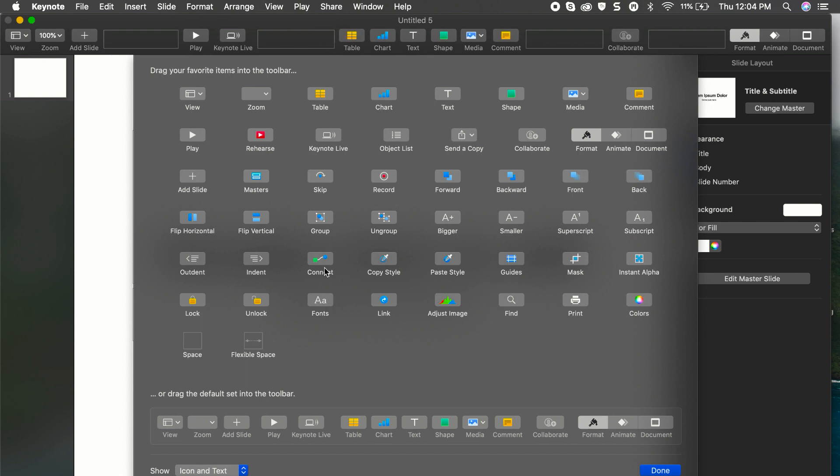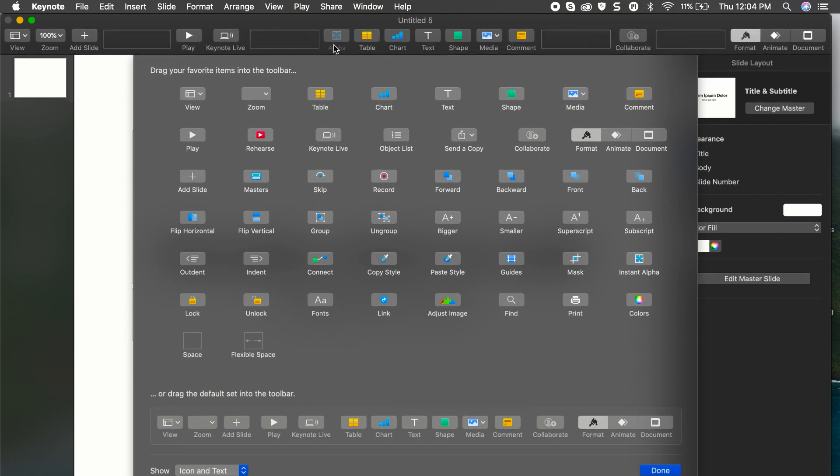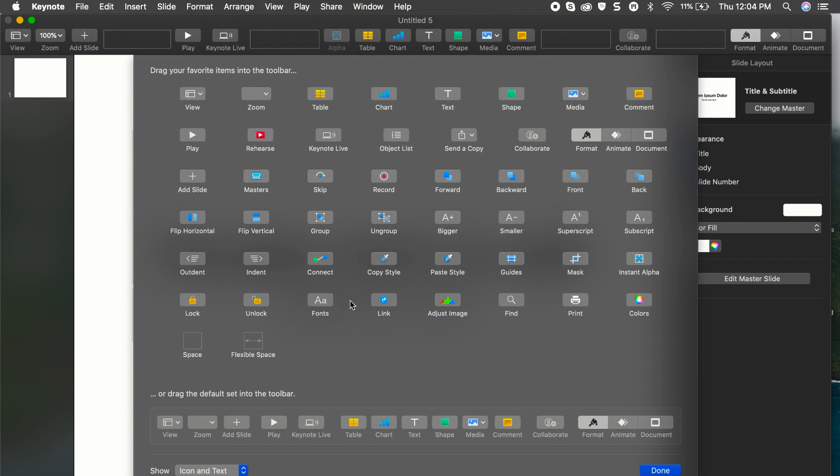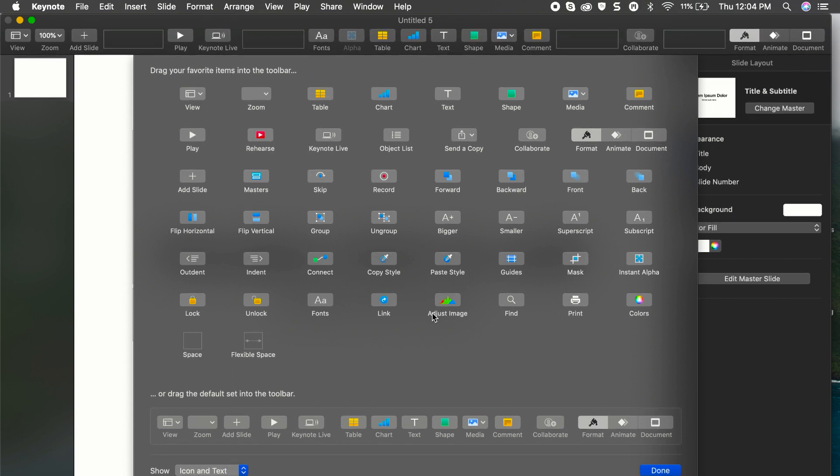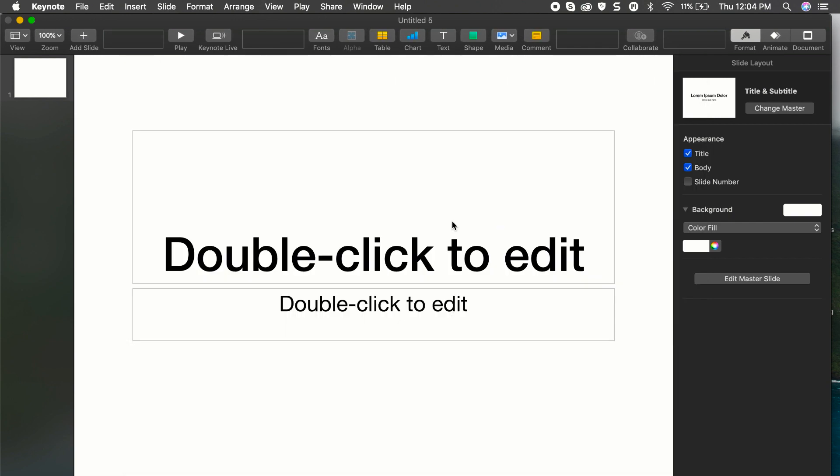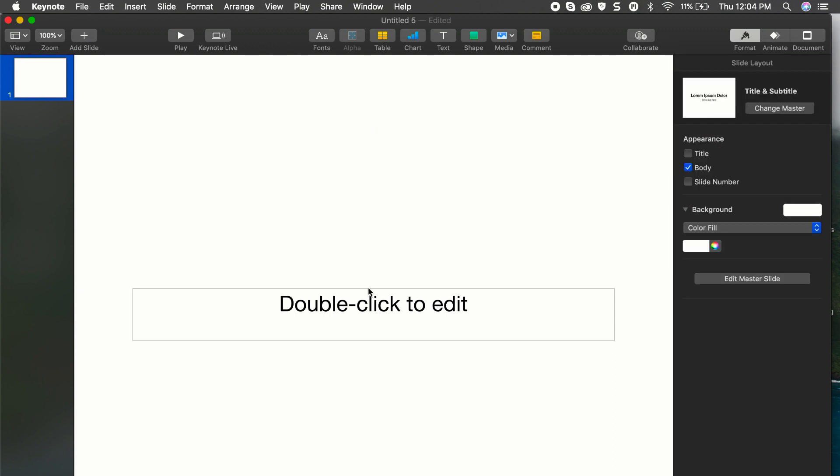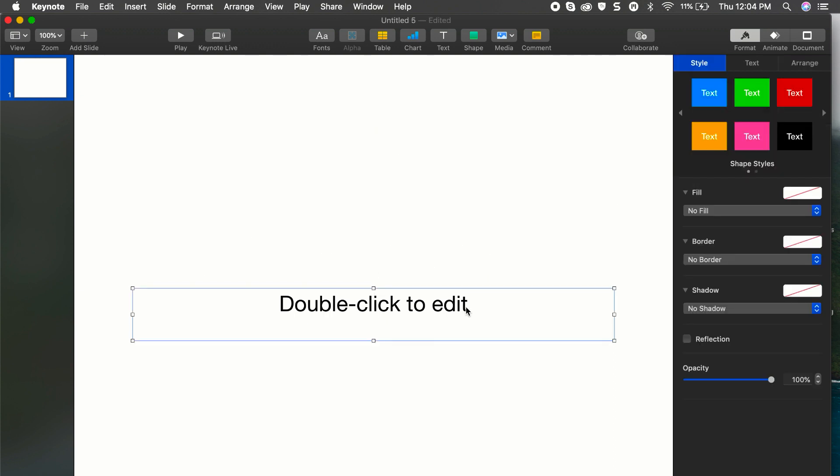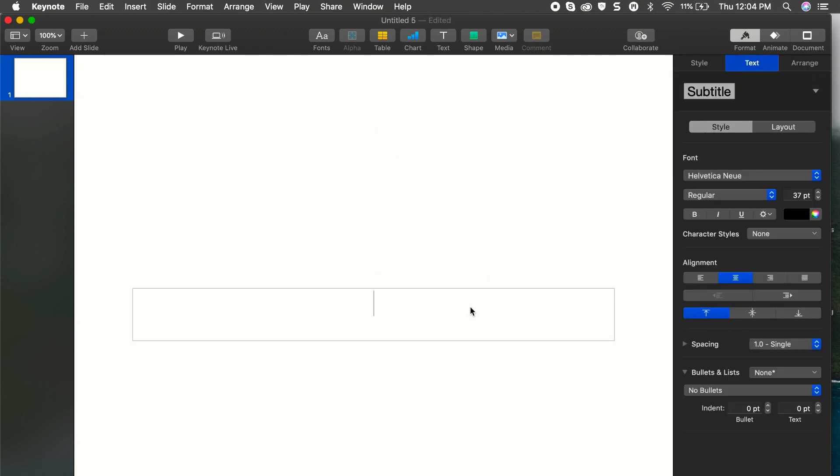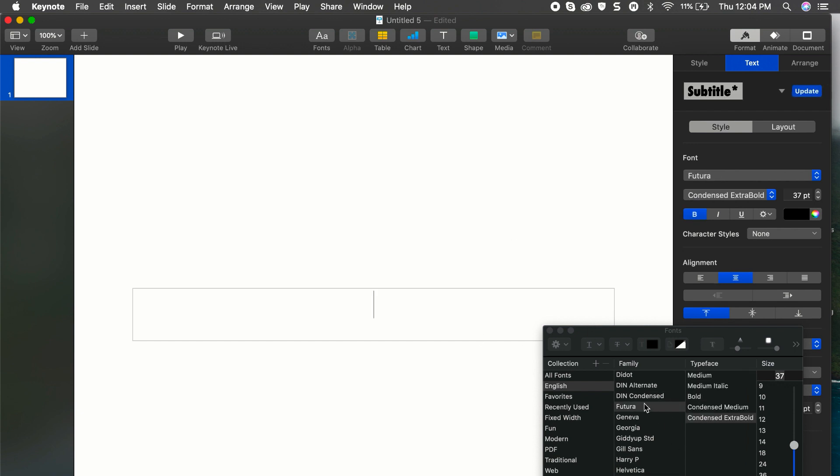So if I want to remove Instant Alpha, I can bring it back down here. If I want to get Instant Alpha back, I will go ahead and add that. If there's another tool that I want to add, let's say I want to add my fonts right up to this toolbar, I can go ahead and add it there. And you can access those options directly from that toolbar. So it's a real easy way to create some shortcuts for some of these items.